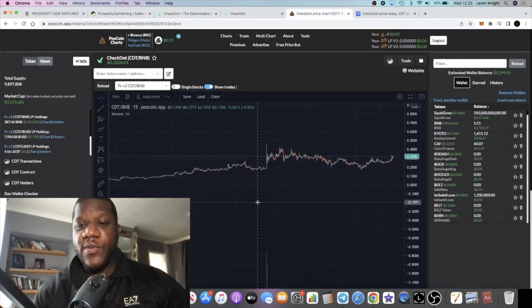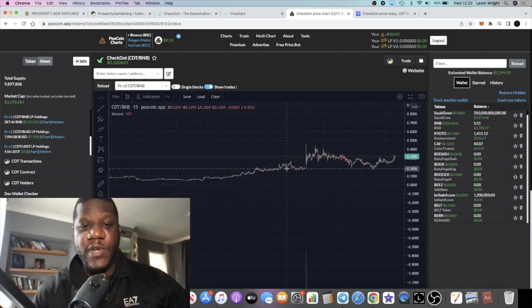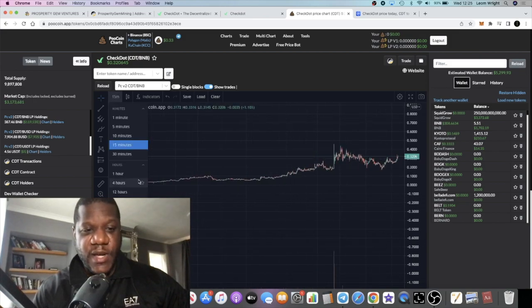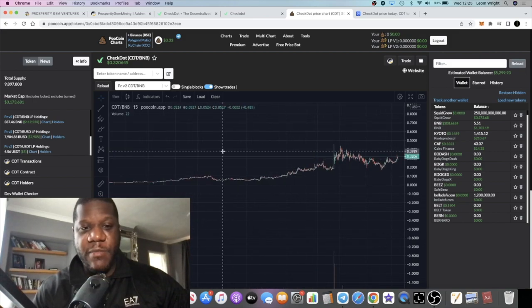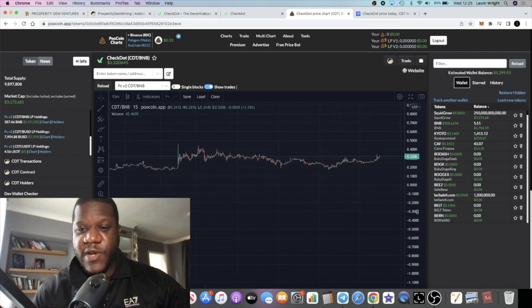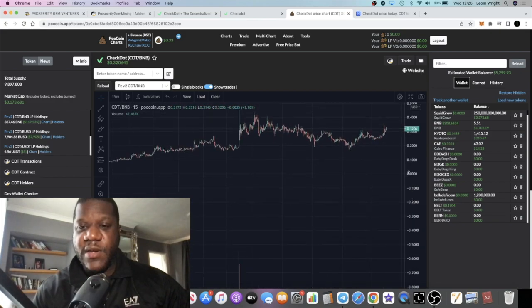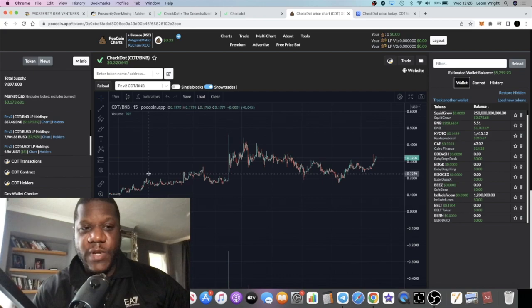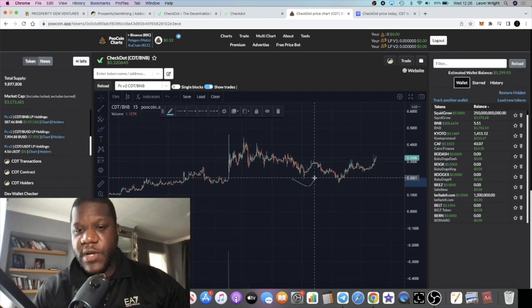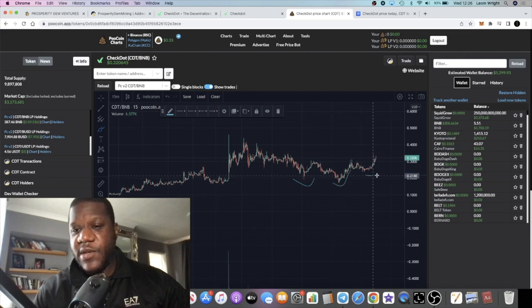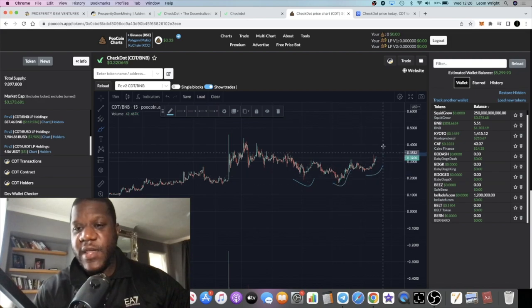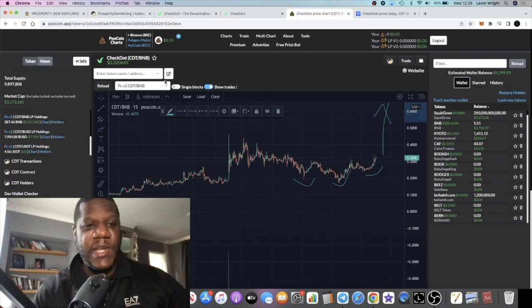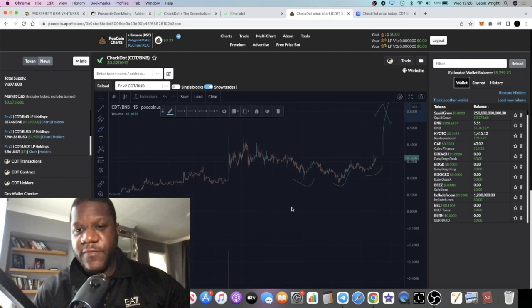The chart is looking pretty bullish at the time of recording this video. In the immediate term we can see a potential head and shoulders pattern forming on the chart. We've got a shoulder there, head there, and a shoulder there, so potential upside on this particular chart structure.